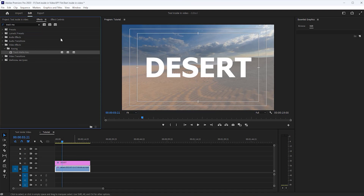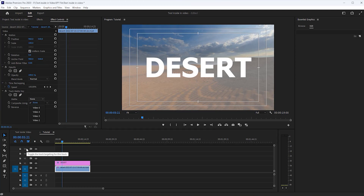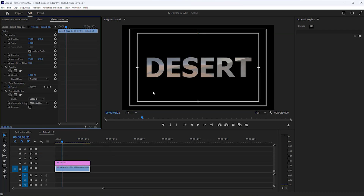Next open the Effect Controls tab. Under the Track Matte Key Effect, click the Matte option and select Video 2, because your text is in Video Layer 2. Now you can see this video playing inside the text.